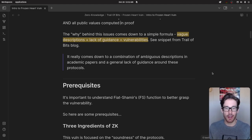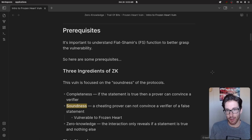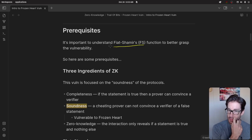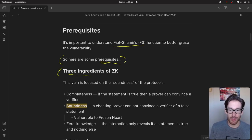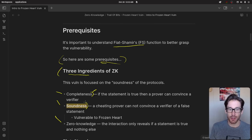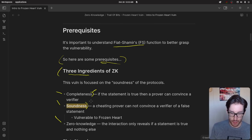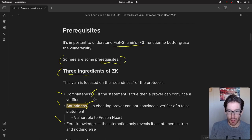That's the TLDR. If you want to learn more about the specific implementations that failed and why they failed, let's continue. First, prerequisites. It's really important to understand what the Fiat-Shamir transform actually does and what its purpose is, because if it sits at the heart of everything and this is the vulnerability, you need to understand it. Some prerequisites I've covered previously: the three main ingredients of a zero knowledge proof.